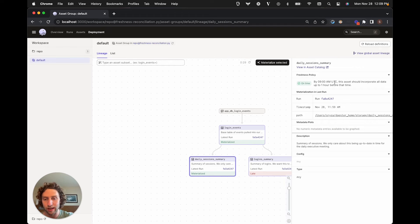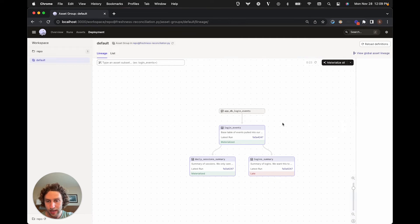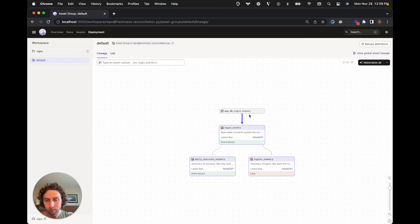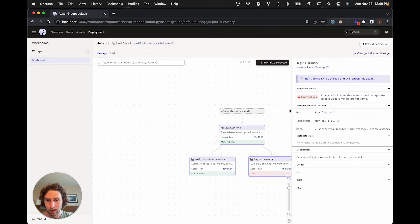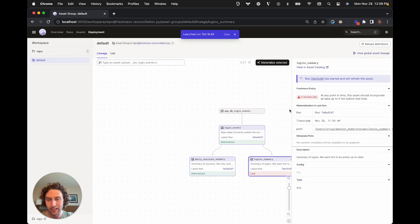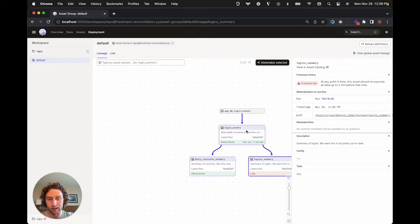Something to note is that freshness policies typically define our expectations for how quickly we incorporate the source data. In this case, that data is the events that are landing inside our app database. So if we just rematerialize this login summary table, that's not going to make our data on time, because it's still using an old version of the login events table.